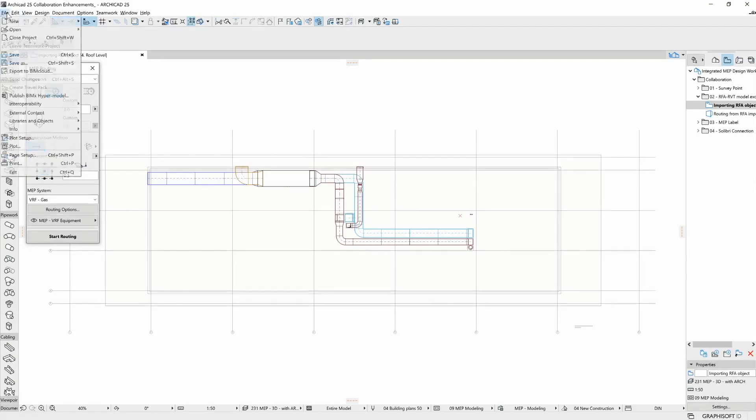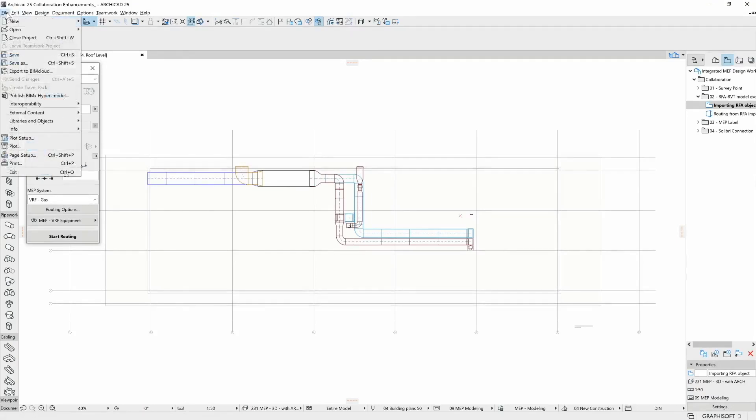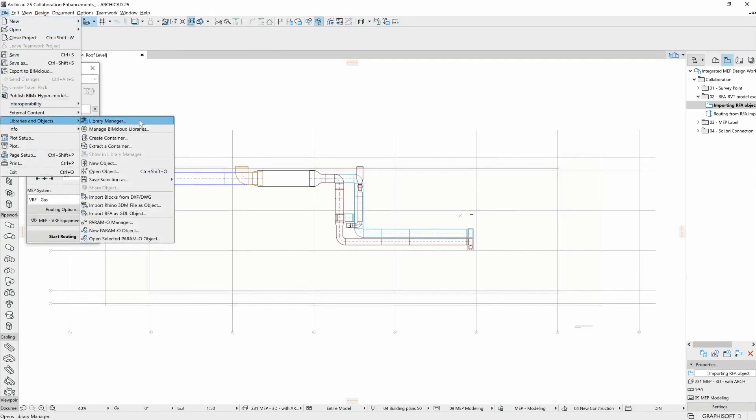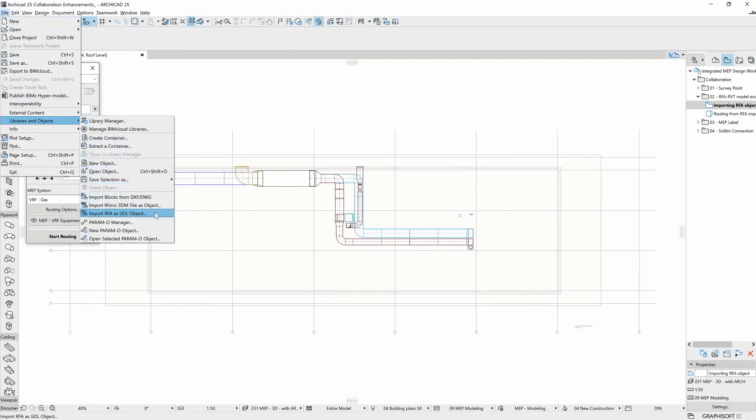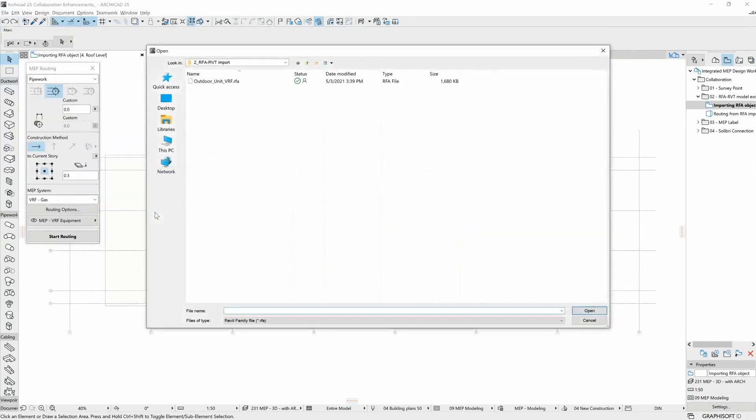We can select the Import RFA GDL object function under the main menu File, Libraries and Objects, browse the downloaded file and click Open.